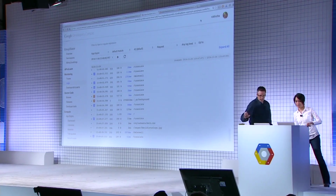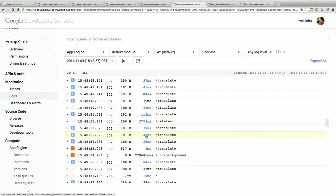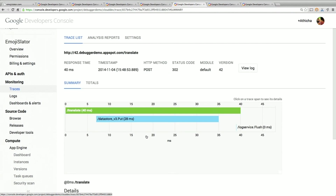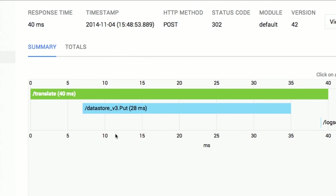We're back in the logs viewer Atisha showed. I want to point out the millisecond column — this tells us how long each HTTP request took from the time it entered the server until it returned a response. These numbers look pretty good. Let's click on one — notice these are blue, so we can click them. I clicked on this first one and it brought us into Google Cloud Trace. Cloud Trace is an HTTP profiling utility that helps you see the exact time you're spending in your application. The green bar — 40 milliseconds — is the overall time from when it hits your server until it leaves. Of that 40 milliseconds, 28 were spent in a datastore put.